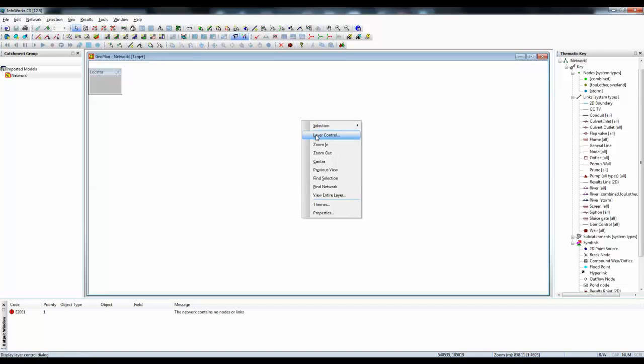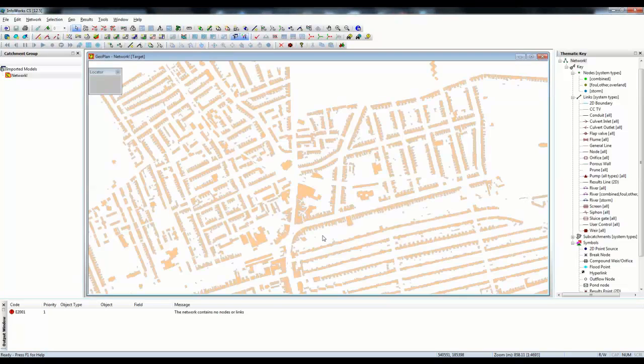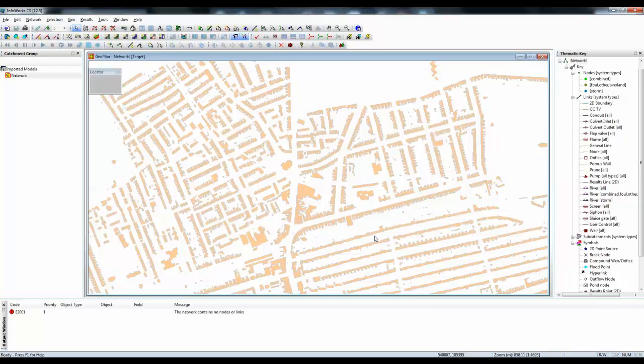What I can do is switch on the layer control, as we did have before, so that we can see the houses from the GIS background layer, just as we did in InfoWorks ICM.